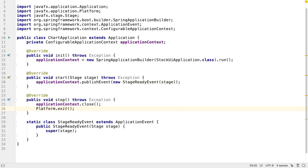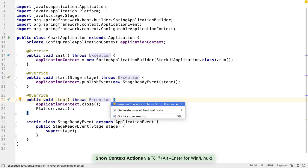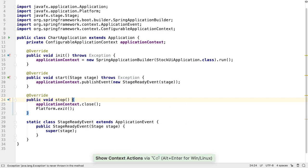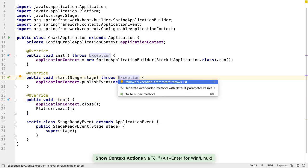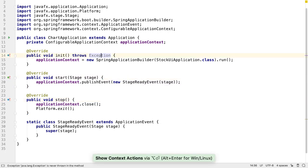Finally, just a bit of cleanup in this class. IntelliJ IDEA is telling us these exceptions are not thrown. So we can just go ahead and remove them.